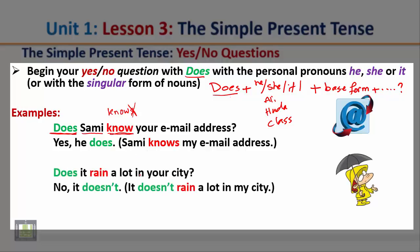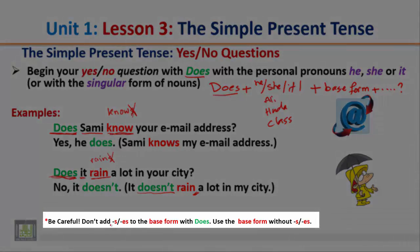Does it rain a lot in your city? — the question starts with 'does' because the subject is 'it', followed by the base form 'rain'. Can we say 'does it rains'? No, we must delete the S. Whenever your question starts with 'does', you have to delete the S or ES. Answer: No, it doesn't; it doesn't rain a lot in my city — notice there is no S after 'doesn't' either. Be careful: don't add S or ES to the base form with 'does'. Whenever you use 'does' or 'doesn't', delete the S or ES.